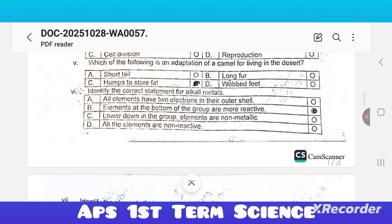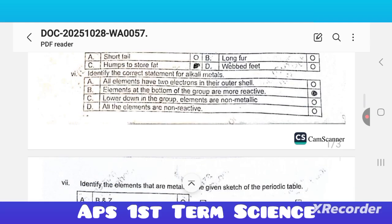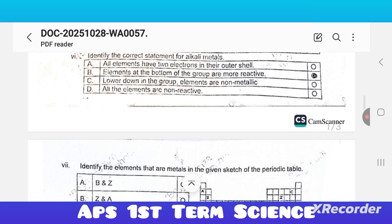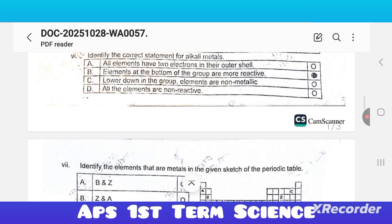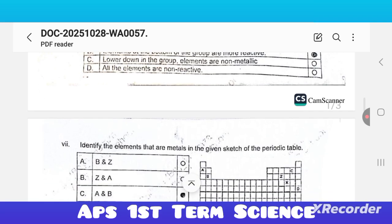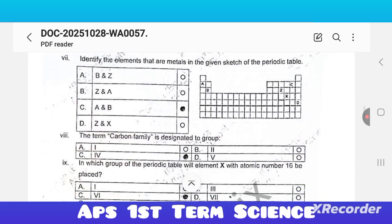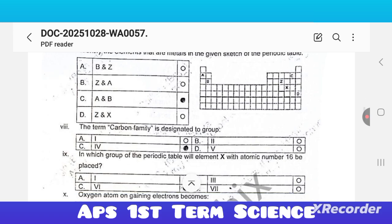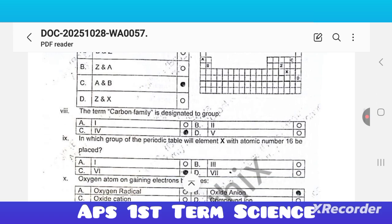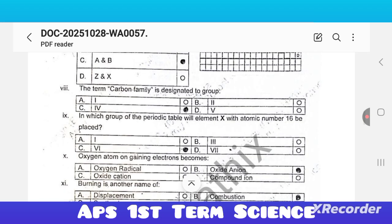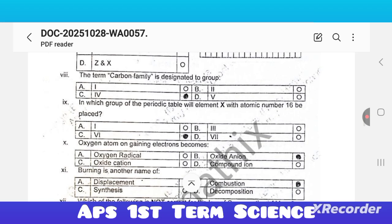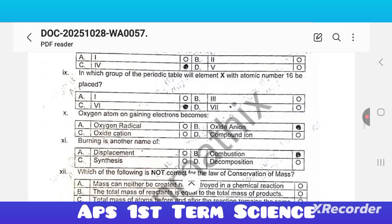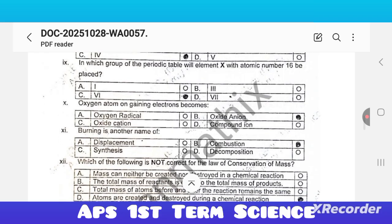Fifth: which of the following is the adaptation of a camel for living in the desert — option C is correct. Sixth: identify the correct statement for alkali metals — option B is correct: elements at the bottom of the group are more reactive. Seventh: identify the elements that are metals in the given sketch of the periodic table — option C is correct. Eighth: the term carbon family is designated to which group — option C is correct.